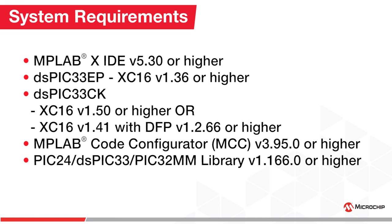If you are using a dsPIC33CK device, then you should either use XC16 version 1.50 or later, or you should use XC16 version 1.41 with a device family pack version 1.2.66 or later.